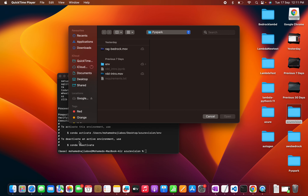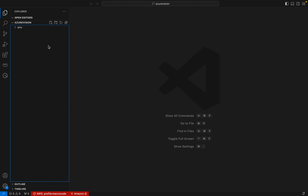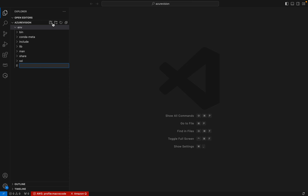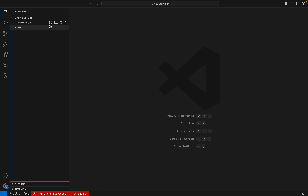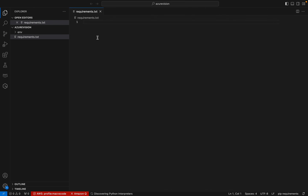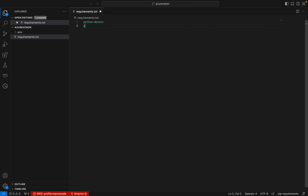Now let me go to Visual Studio Code. I have created a Python environment. Let me create a requirements.txt file. We need two packages: one is python-dotenv for environment management, and the other is the azure-ai-vision-imageanalysis package. These are the two packages that we need.